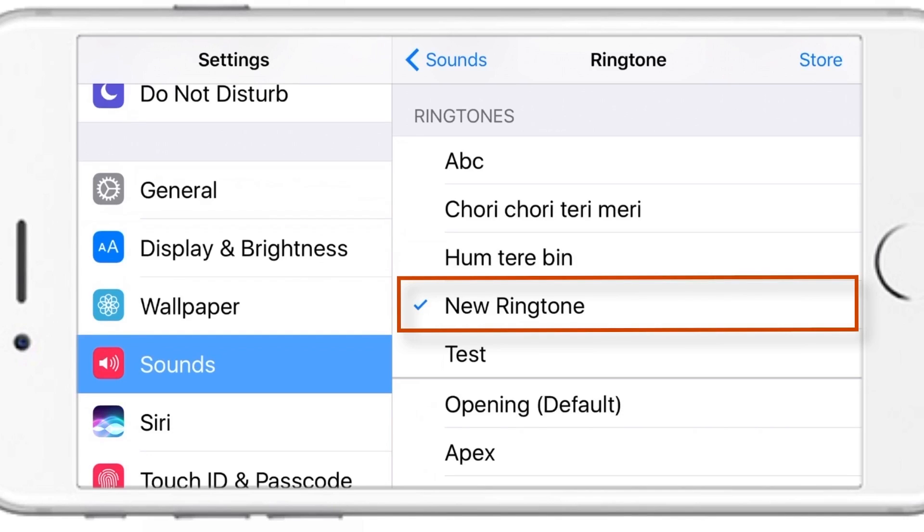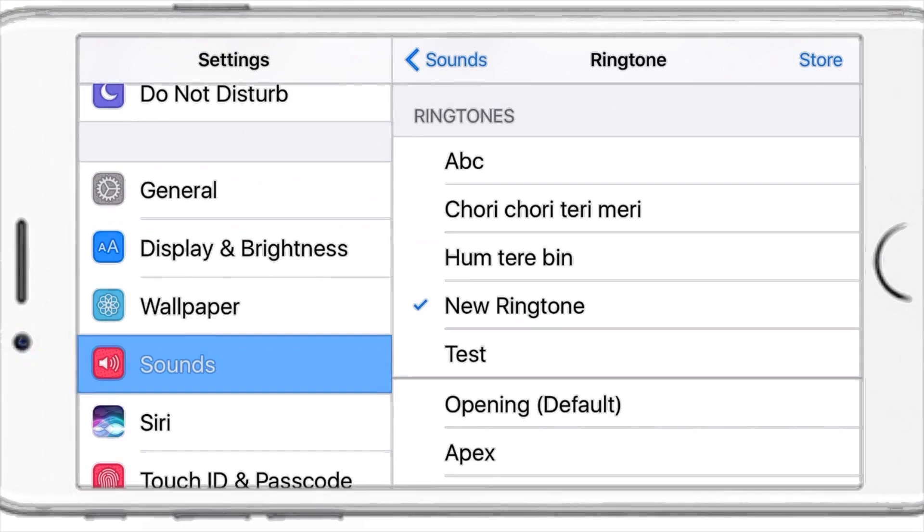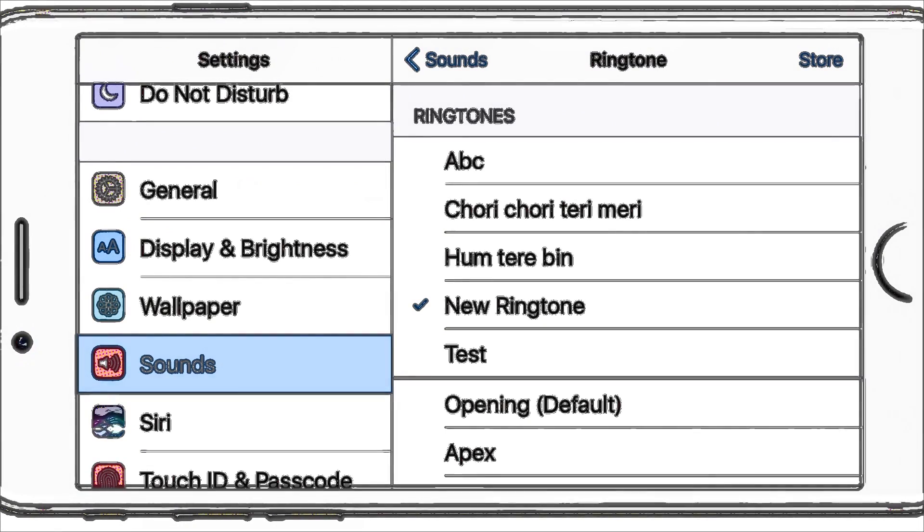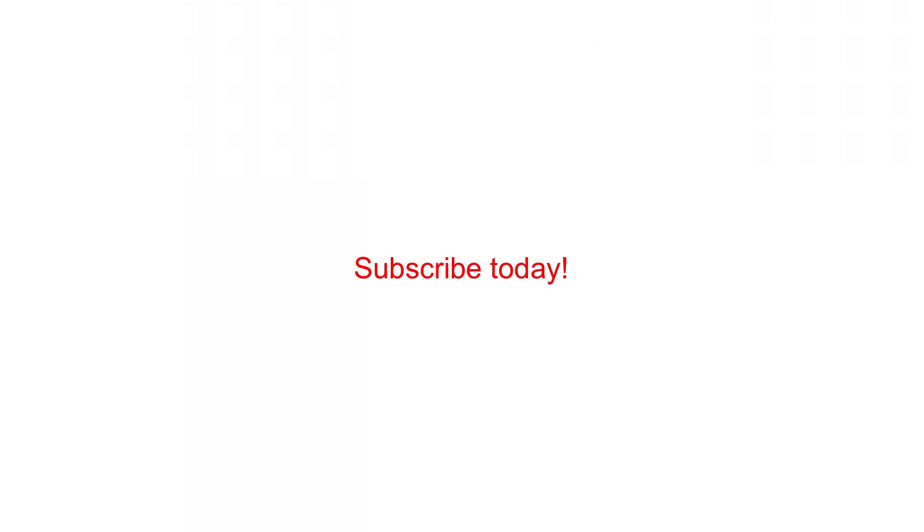So that is how easy it is to create ringtones using GarageBand. It hardly takes a couple of minutes once you understand the complete procedure. So that's it for this video guys. Give this video a thumbs up if you liked it and share it with your friends. Subscribe, stay tuned and keep the notifications on for my next videos. Thank you.